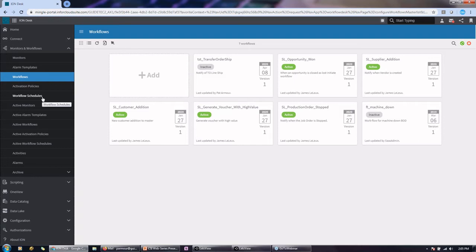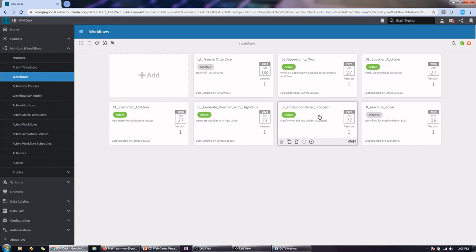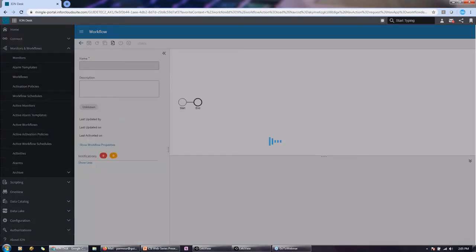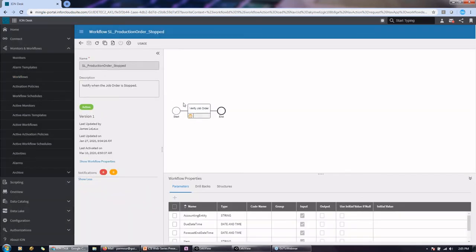So we're going to talk about that when we go through the Mingle application. We can also set up alarms. And alarms are alerts that actually are built through templates. And the cool part of ION alarms is that a lot of times you write a workflow and you say, I want to be notified when this condition happens, right? So in this example, when a production order is stopped, I want to be notified about that. Well, that requires that you set up either a lot of those criteria for everyone or for the group that's kind of now hard coded, so to speak, inside of that workflow.